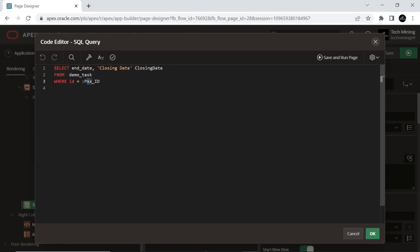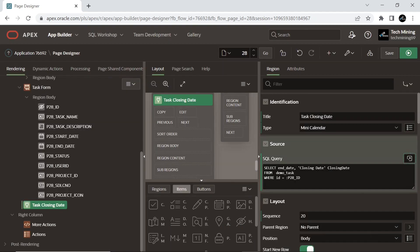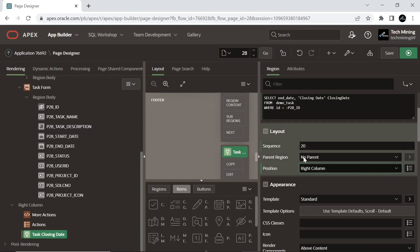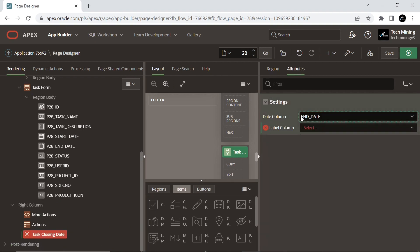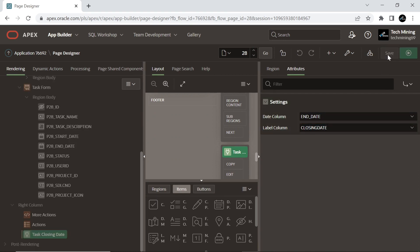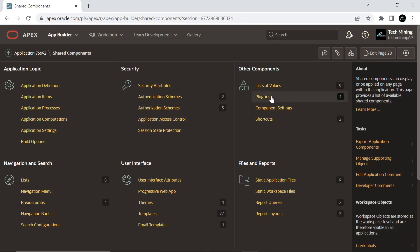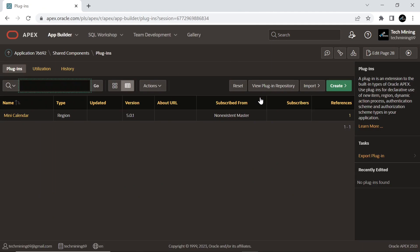Replace these two cross signs with your page number.